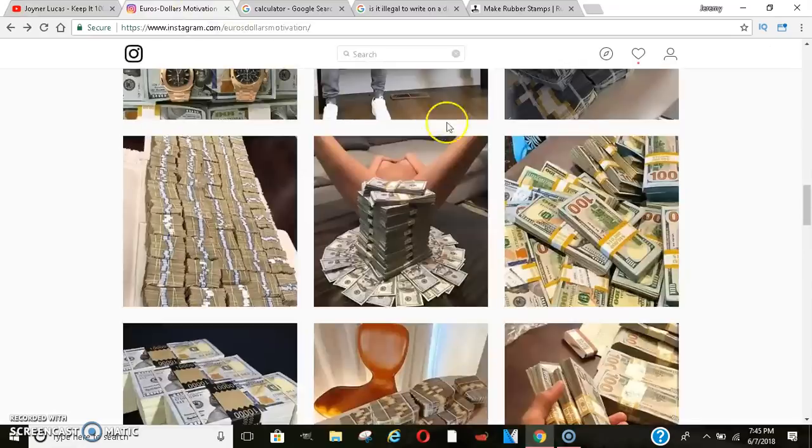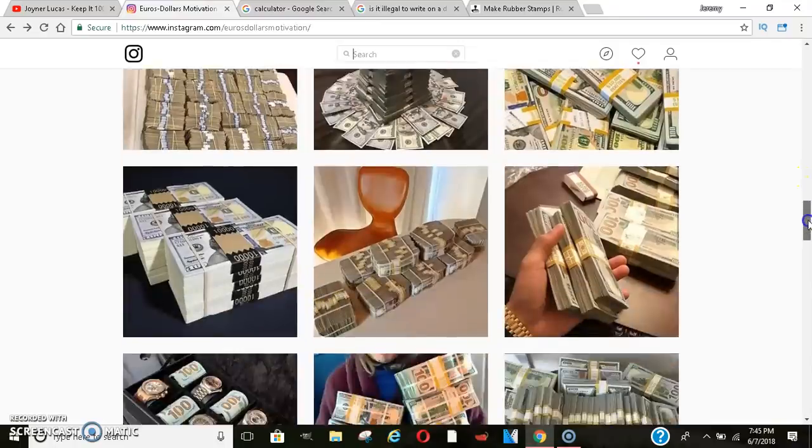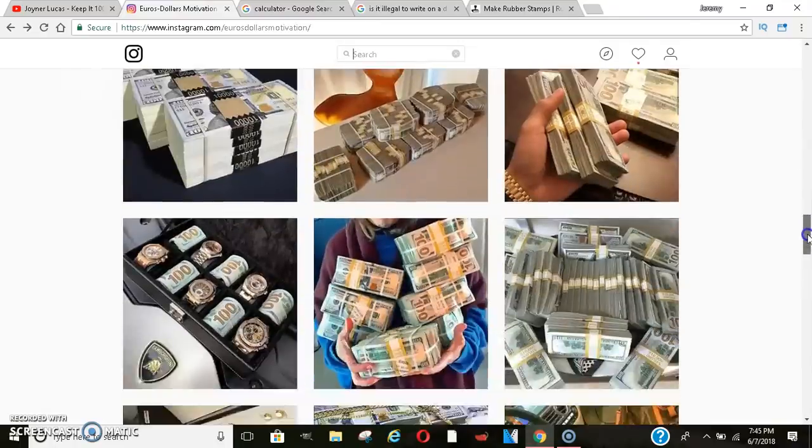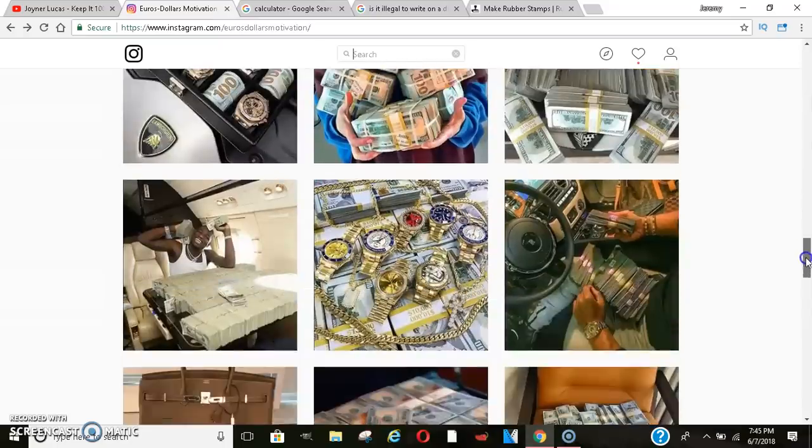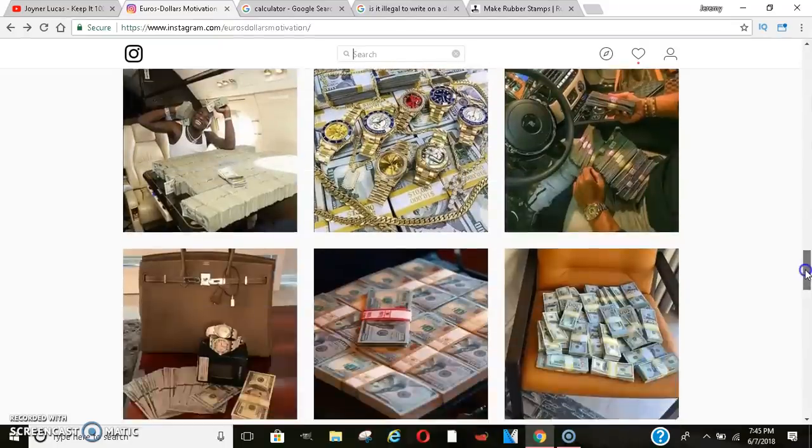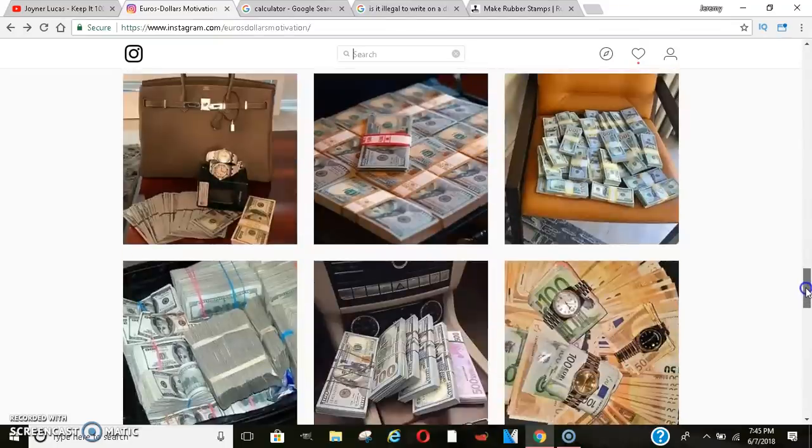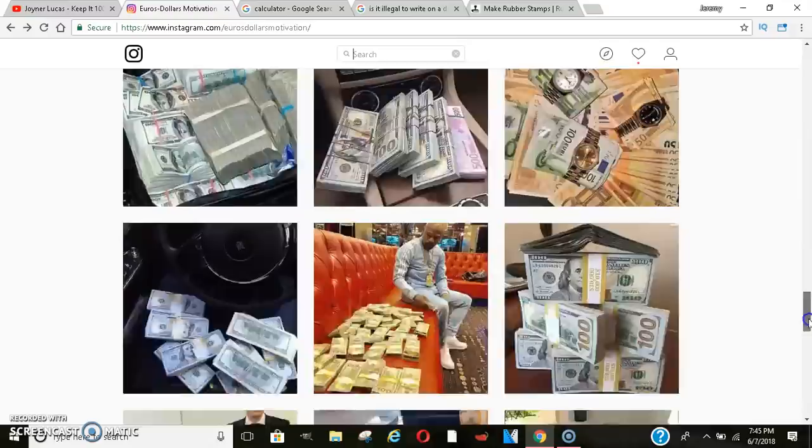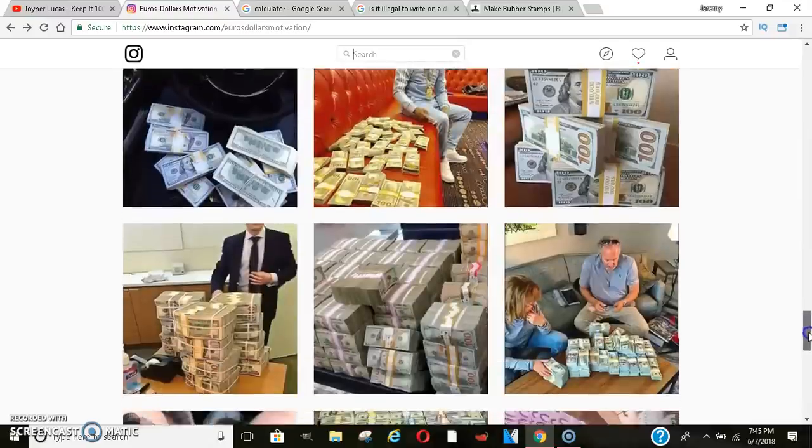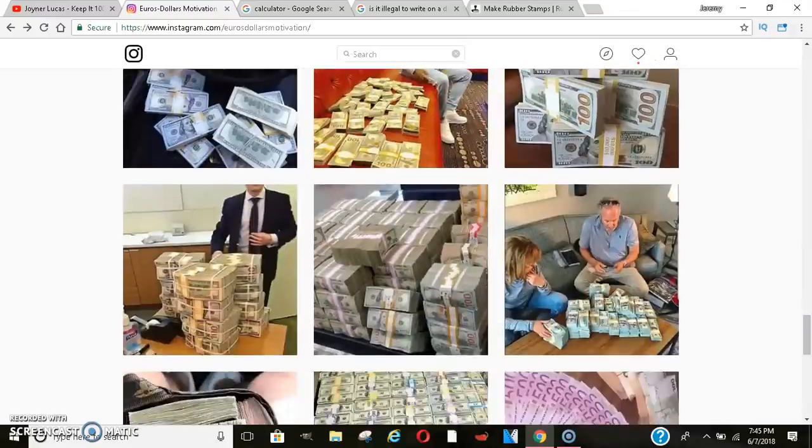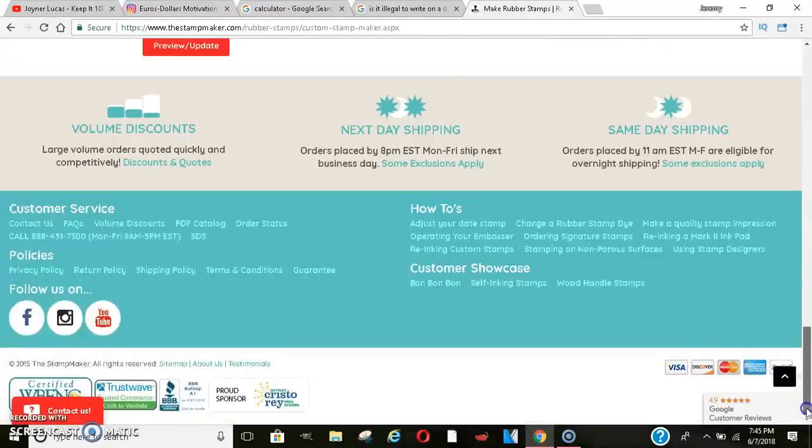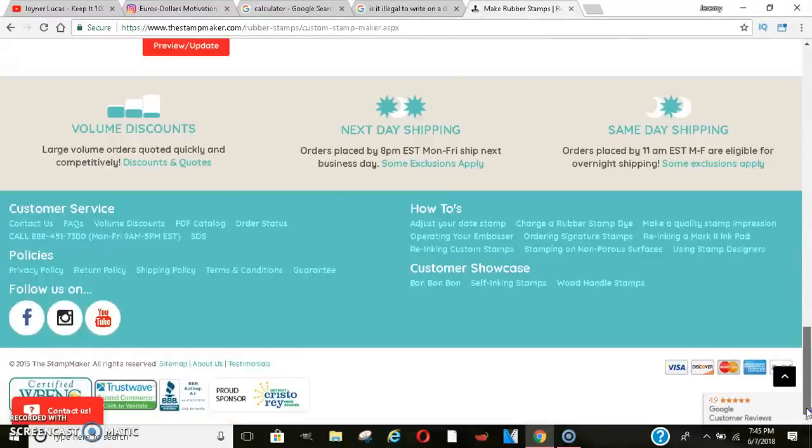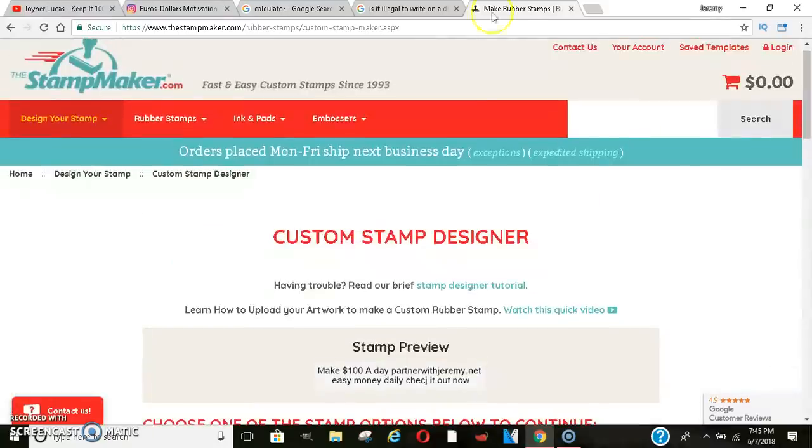But I want you guys to think outside the box when it comes to marketing, you guys. Marketing is deadly, man. It can make or break your business, you guys. So now that you know that you can stamp and write on your money, start writing your websites on all your bills, all right? Or go here, get you a stamp and stamp all of your money. You feel me? Make sure you guys do that.